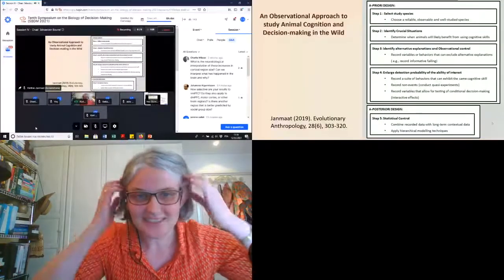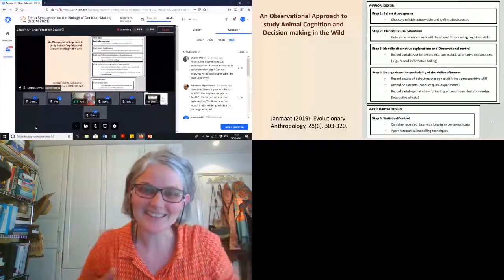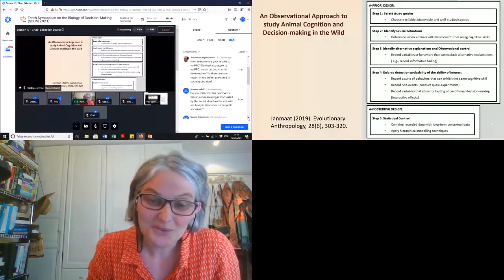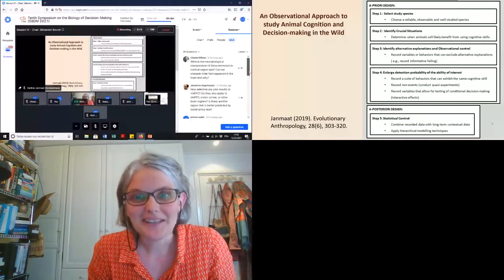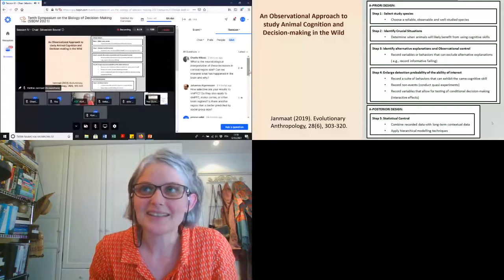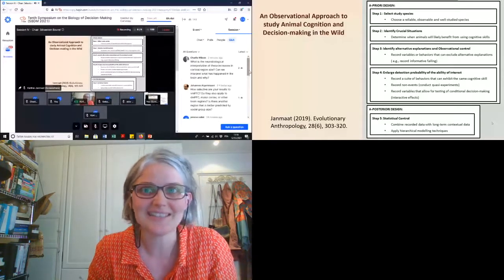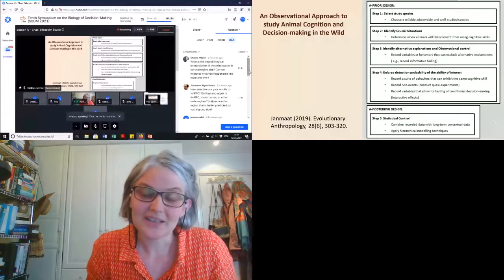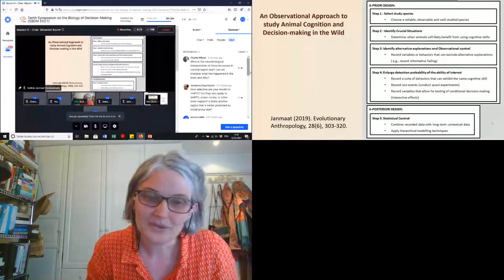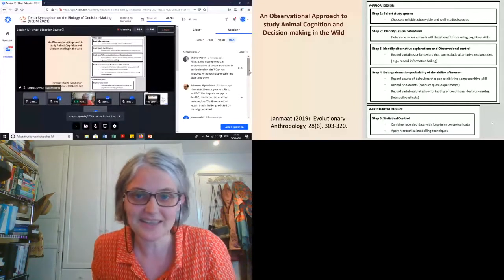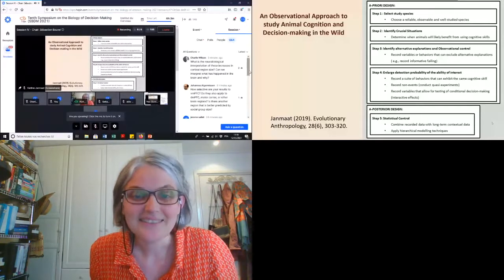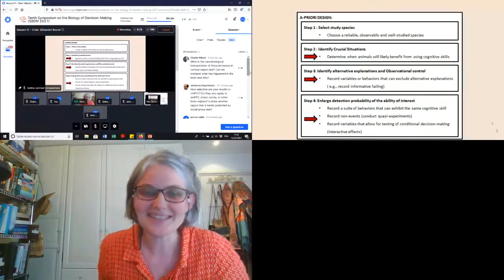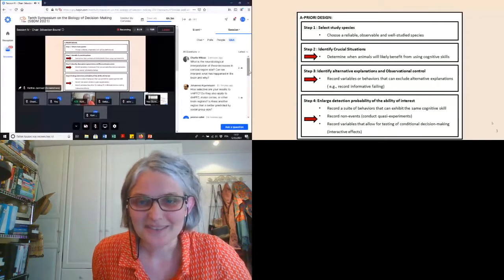In this presentation I will summarize a guideline I published on how to study animal cognition and decision making in the wild using an observational approach. It's meant mainly for scholars who want more insight into the evolutionary function of cognitive abilities and the context in which they're used in the wild by primates, and also for scholars who cannot do experiments for ethical or conservation reasons — for example, when working with highly endangered chimpanzees.